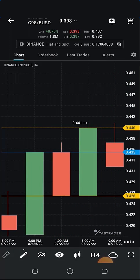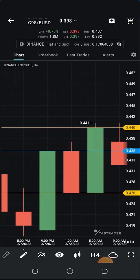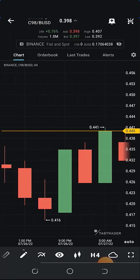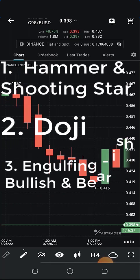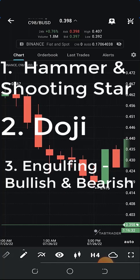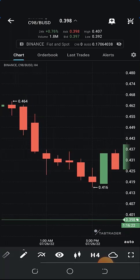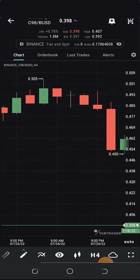For an engulfing candlestick, there must be a change in color and the new color must engulf the entire body of the previous candlestick. It could be bullish or bearish engulfing — this helps in identifying market reversals. If the market has been on a downtrend and you have a bullish engulfing, it means we are about to go upward; if the market has been on an uptrend and you have a bearish engulfing, the market is about to go downward. We have discussed three types of candlestick: the hammer and shooting star, the doji, and the engulfing pattern.